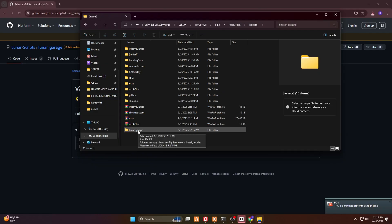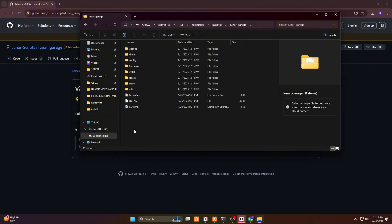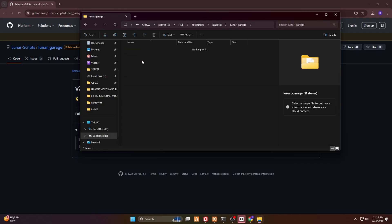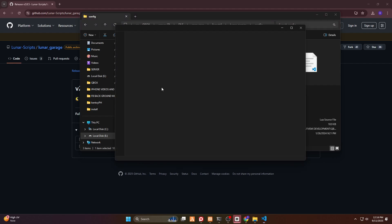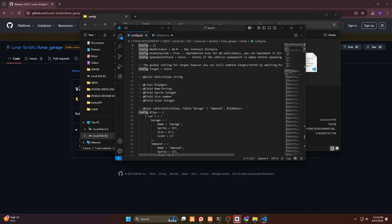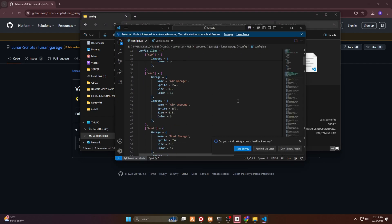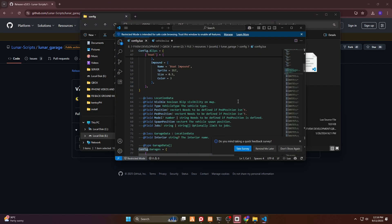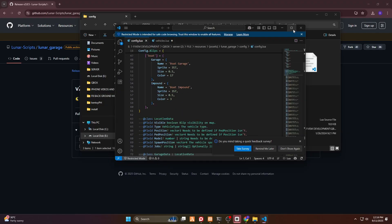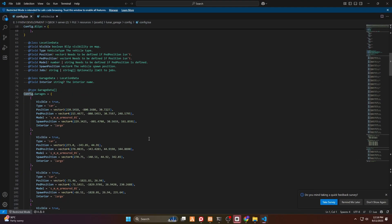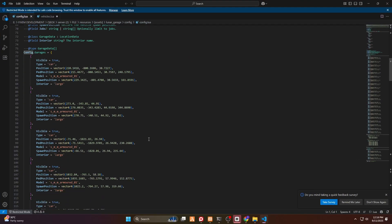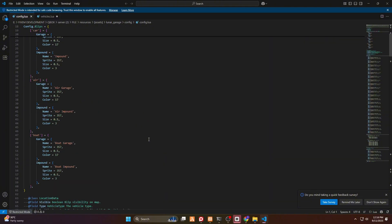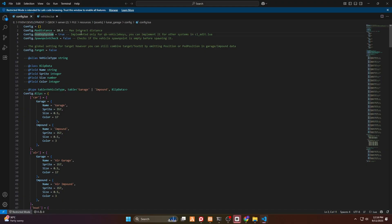You just have to open this one. Open this one, and here at config, you can adjust everything here. You can edit this one. As you can see guys, you can edit this one. So the below codes are for the garages or the locations of the garage.